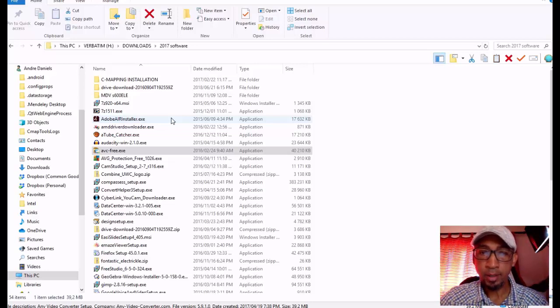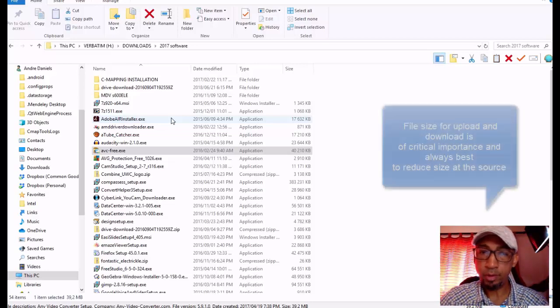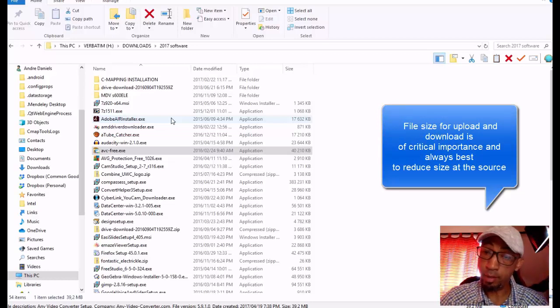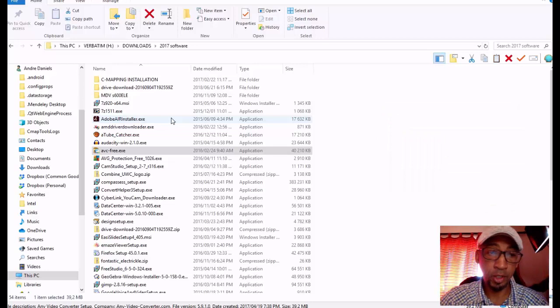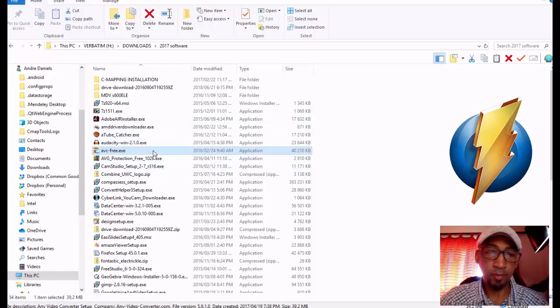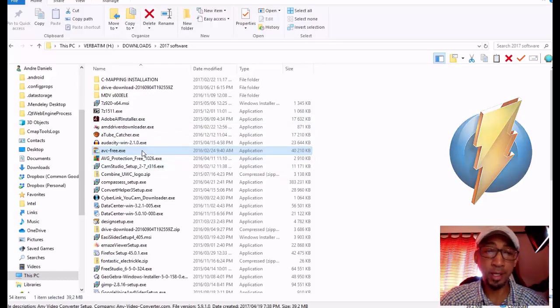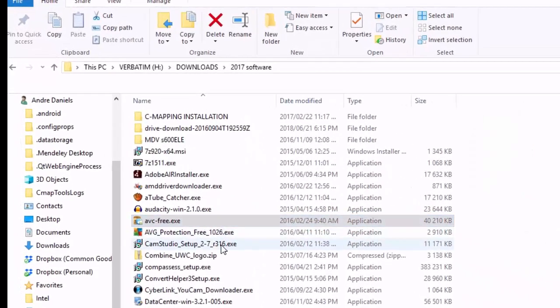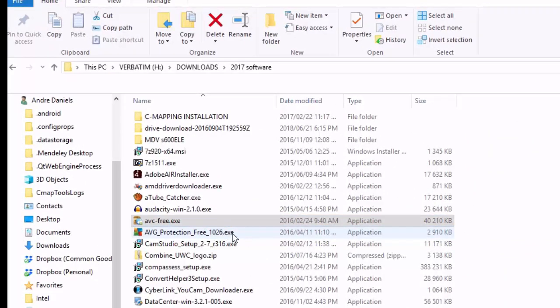I'm recording my screen using Monosnap, just in case you're wondering. And the software I'm going to be using to do the compression or conversion and basic editing essentially is a tool called Any Video Converter.